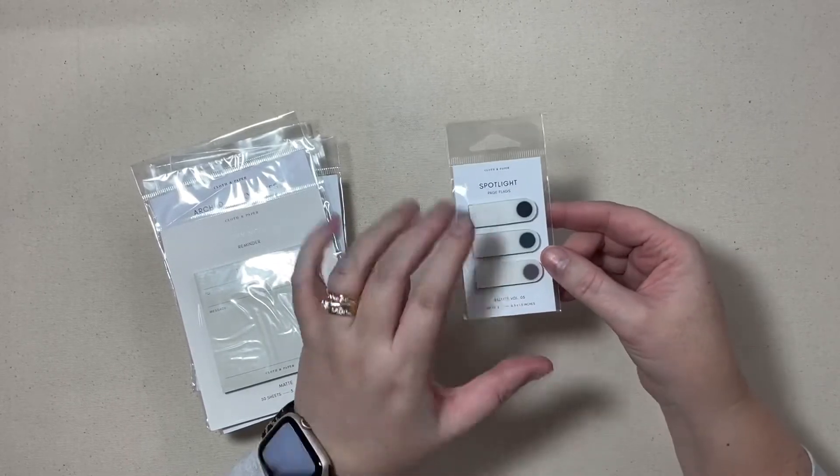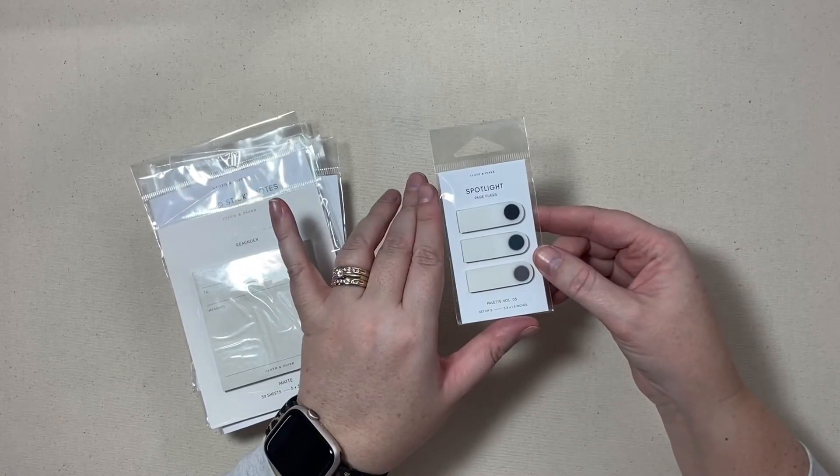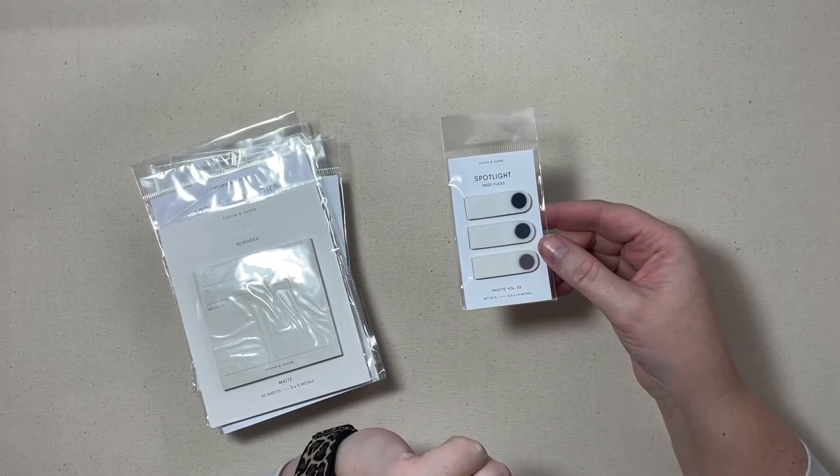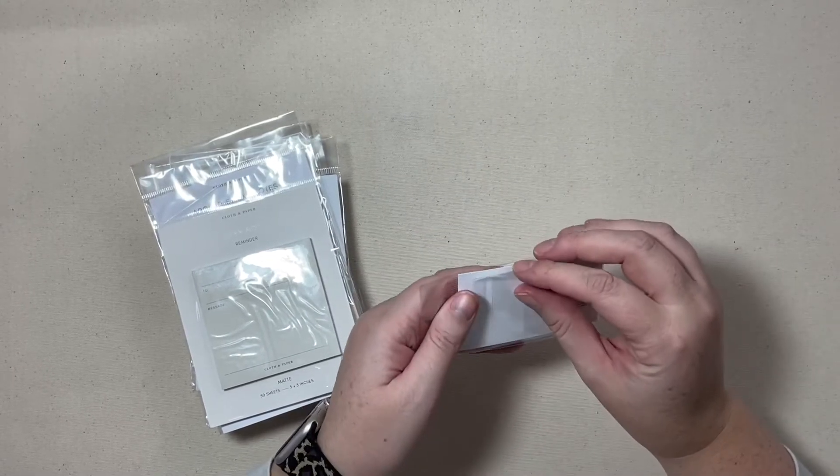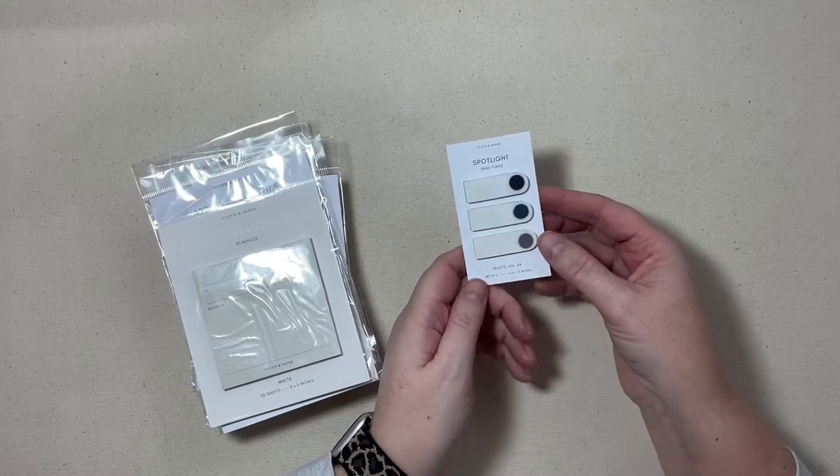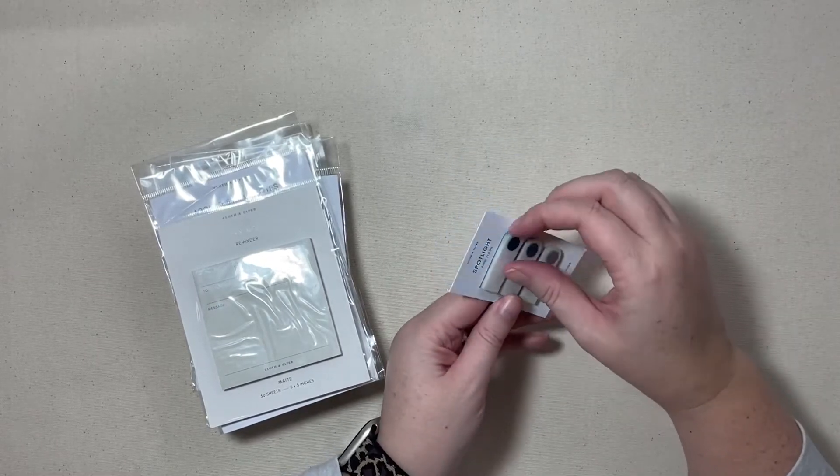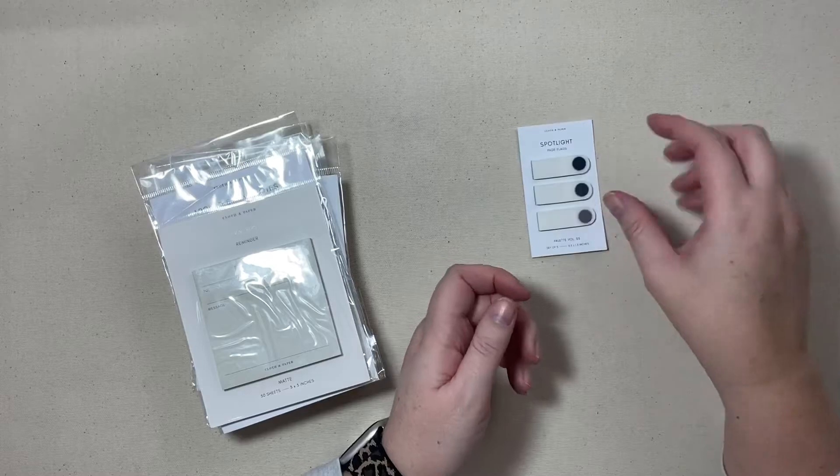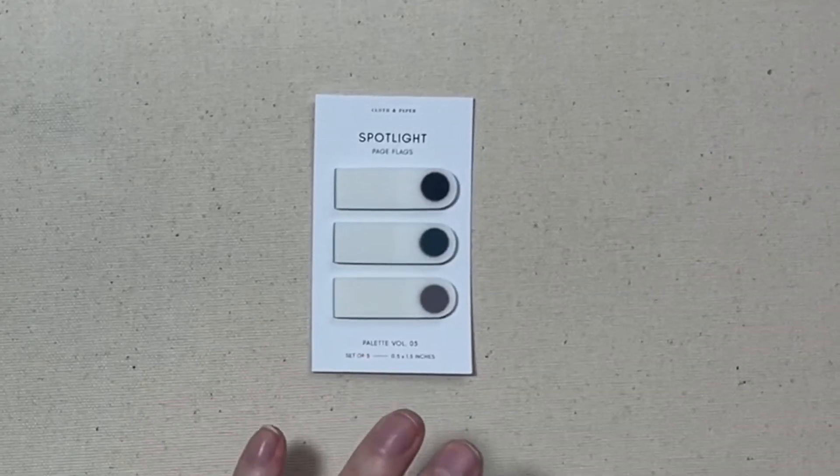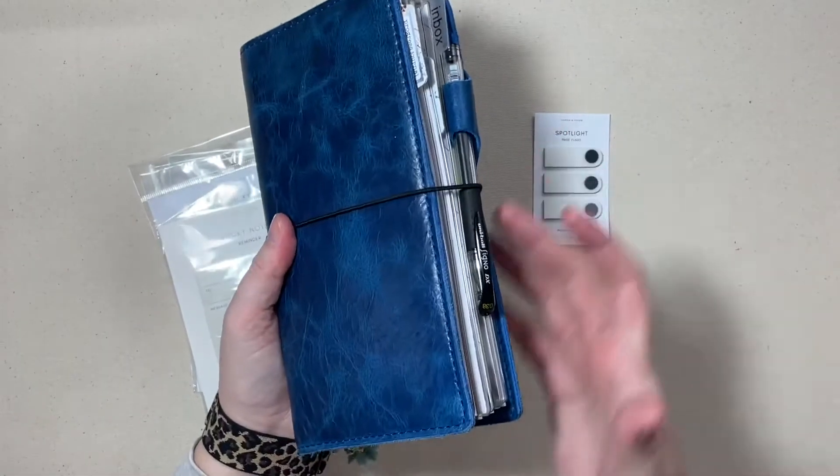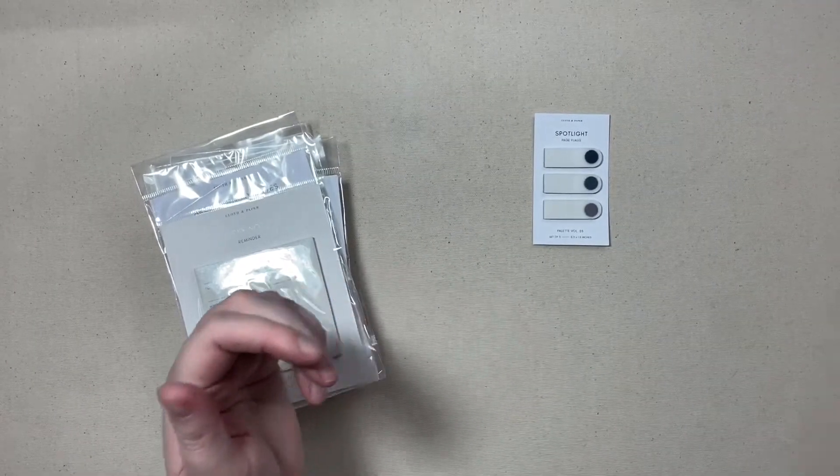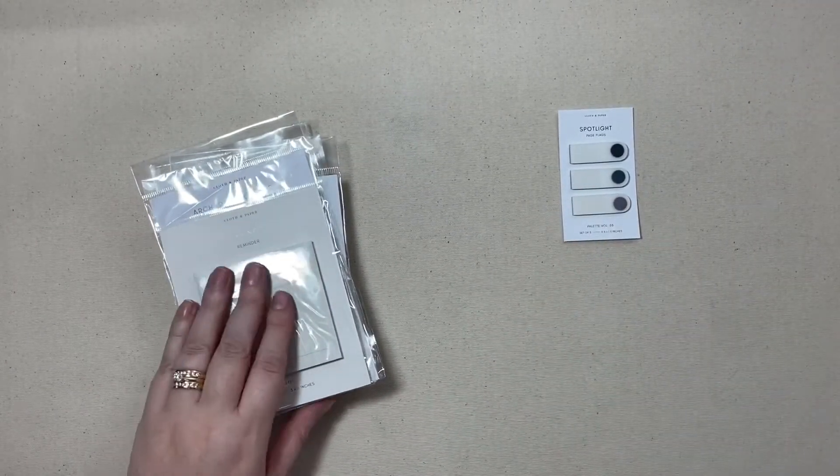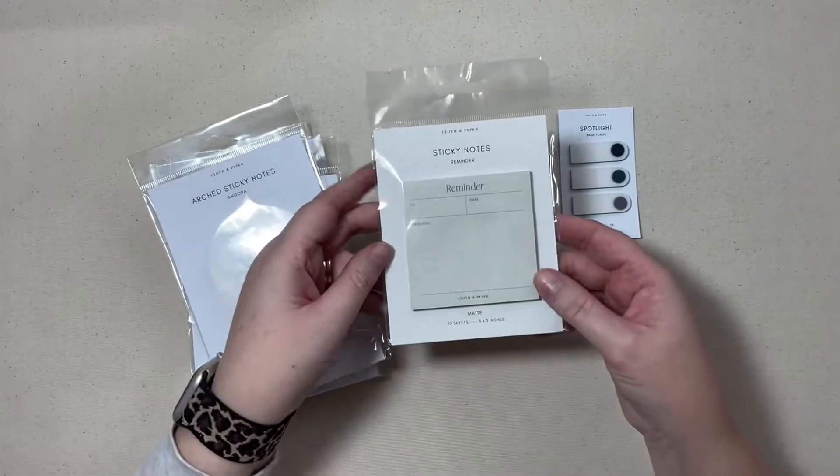This first product are the spotlight page flags and they're palette five. I have used these in the past and I actually used them all up so I wanted to reorder those. I just use them in my traveler's notebook to mark different pages off and I also use them in my work planner.